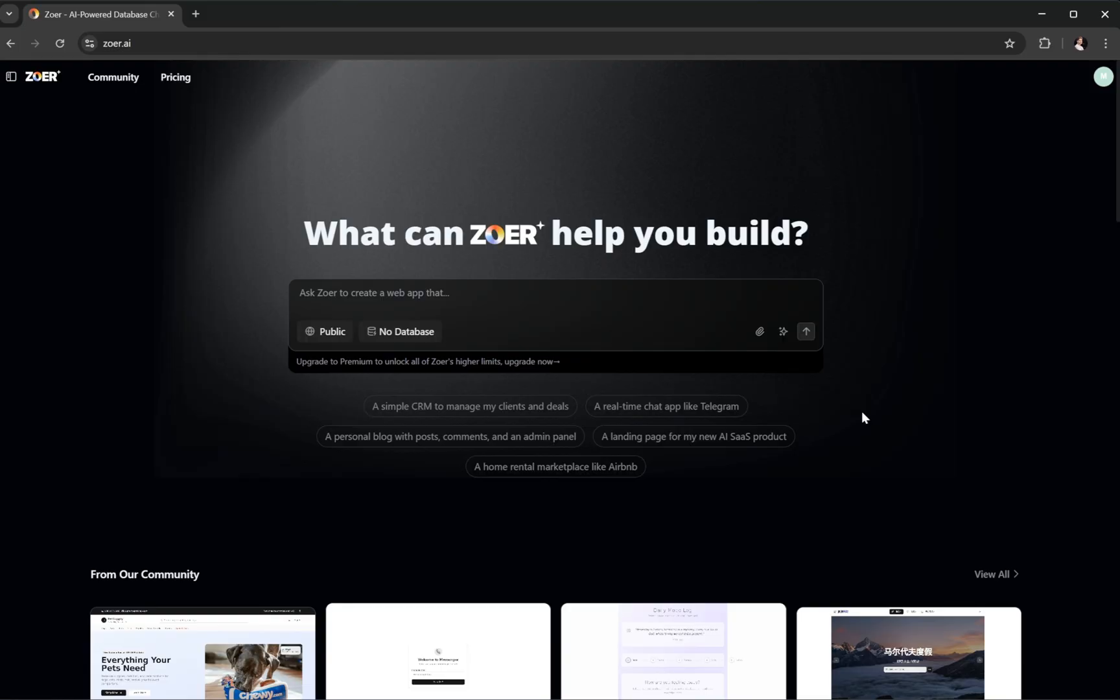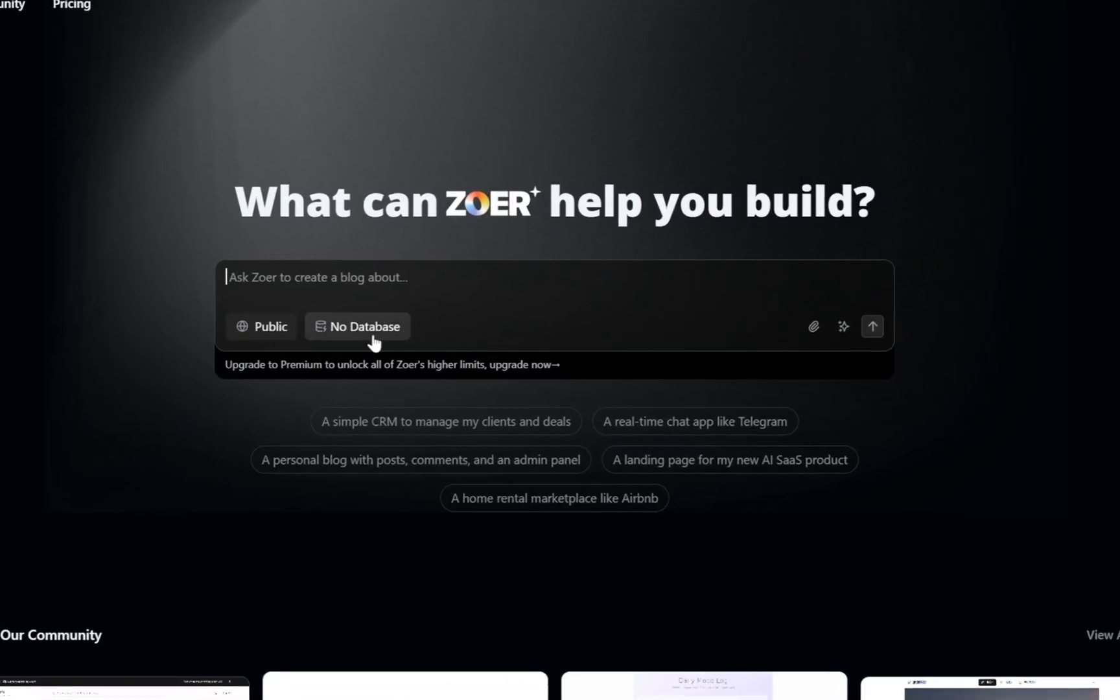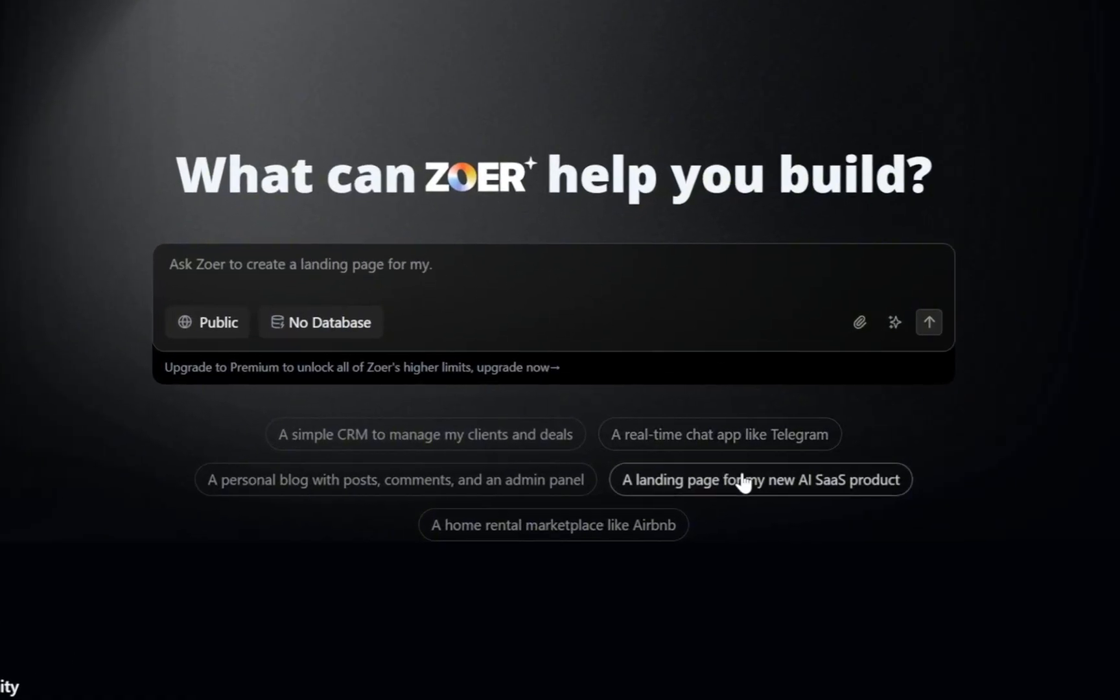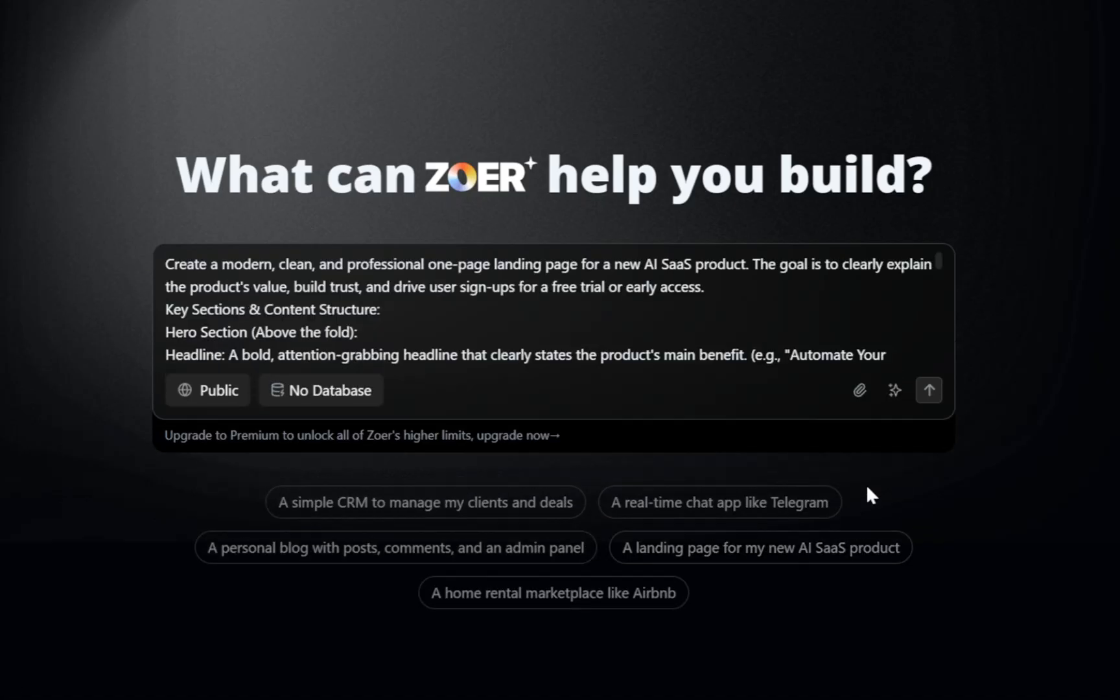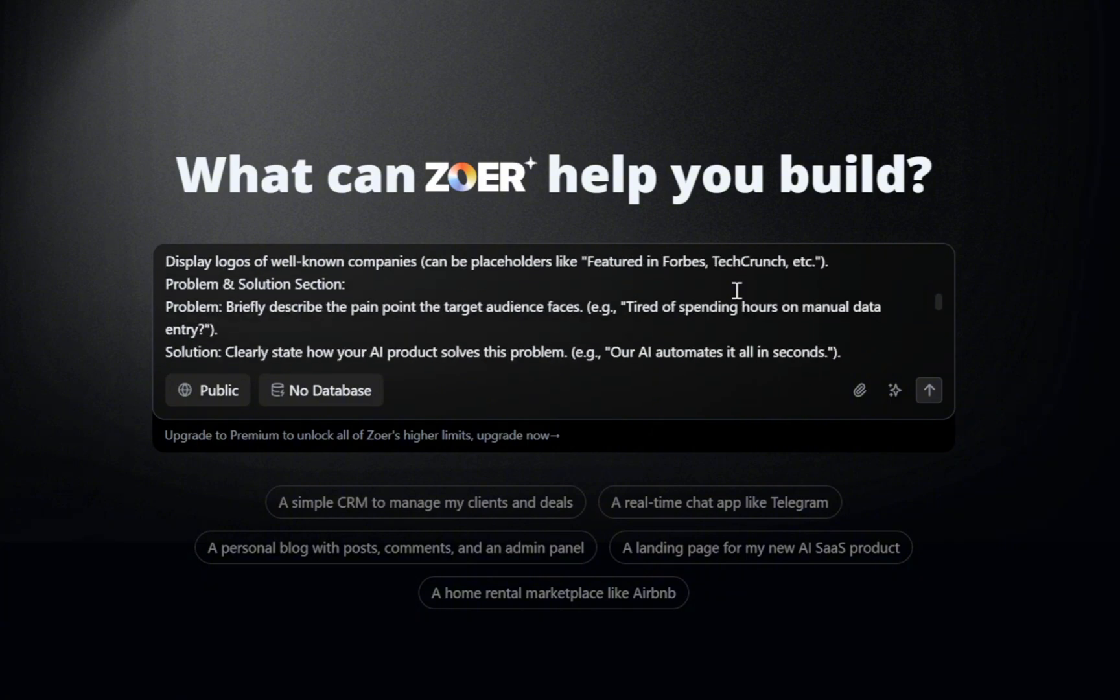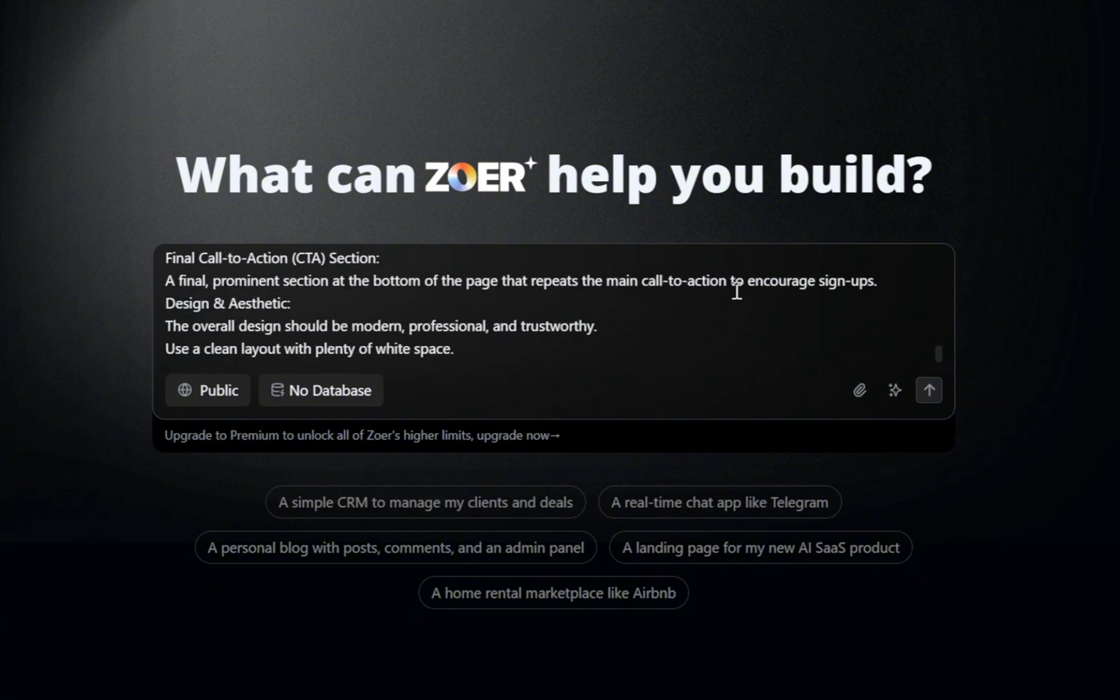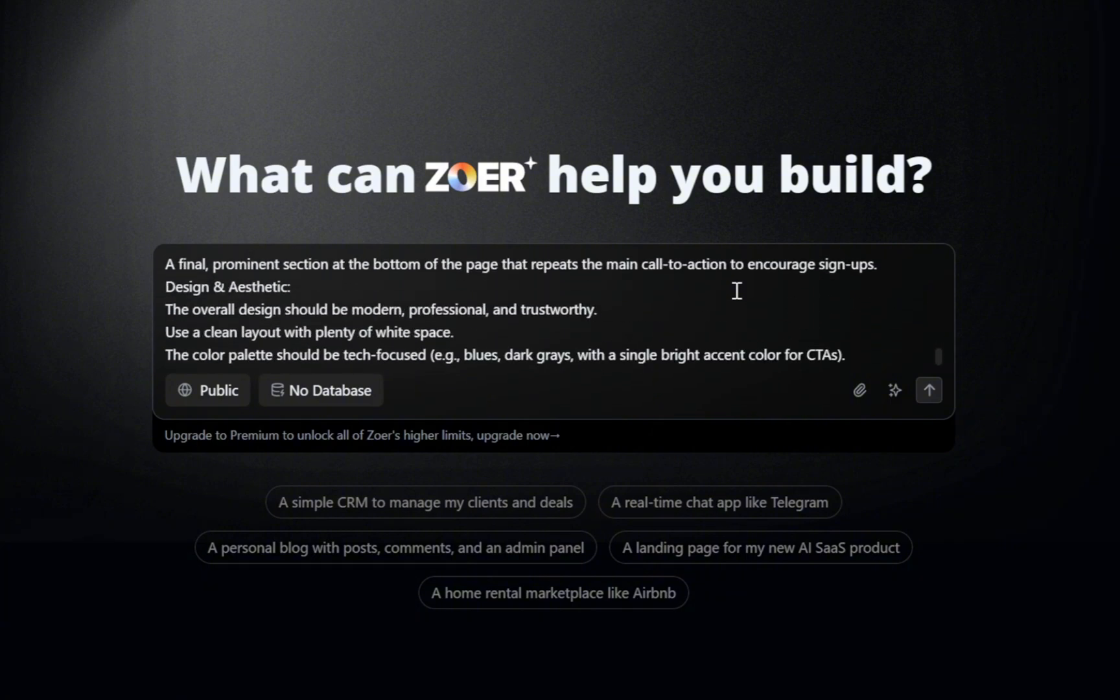Now, let's say we have no clear idea right now. Zower has made it easy by providing some ready-made application examples right at the bottom. And here's the one I'm going to pick, this landing page for my new AI SaaS product. The moment we select it, Zower automatically fills in a full, detailed prompt for a SaaS product.